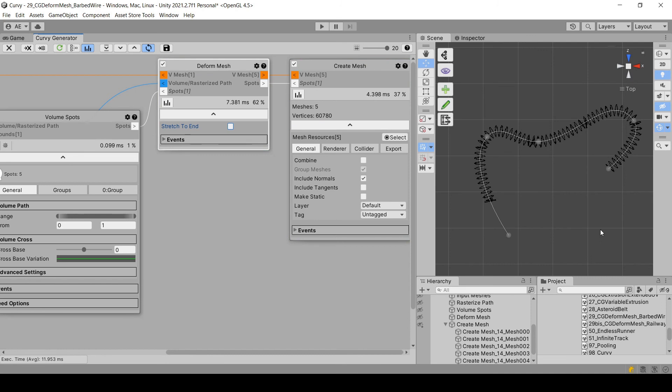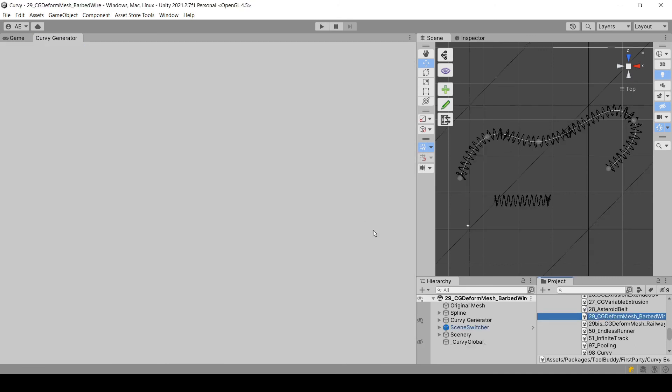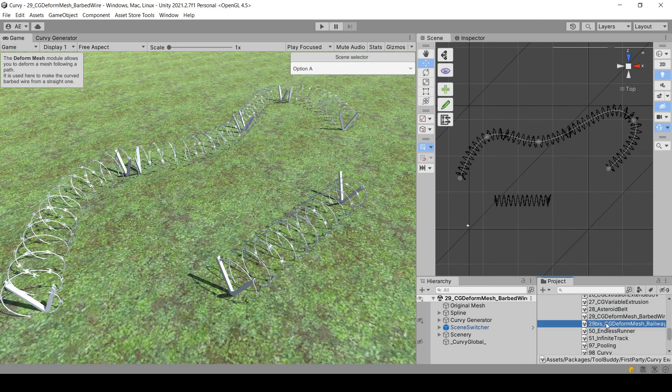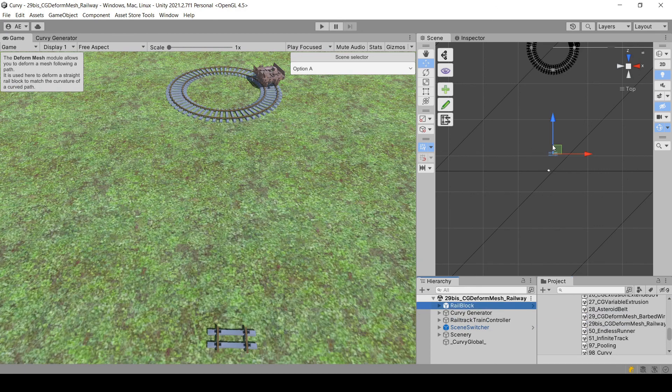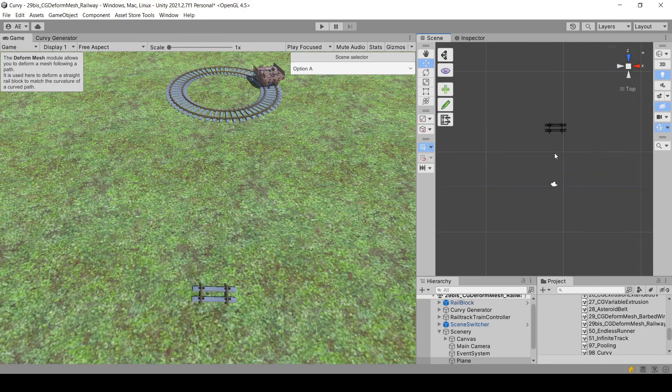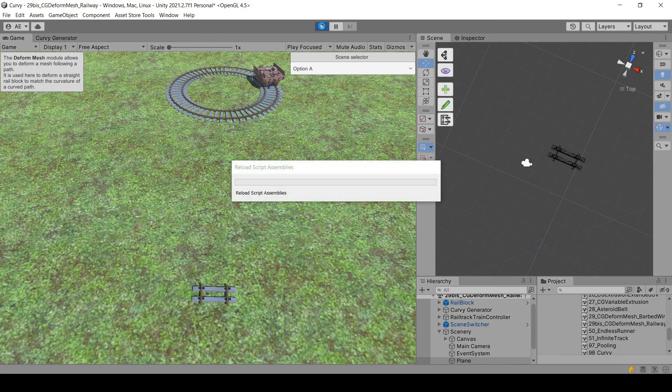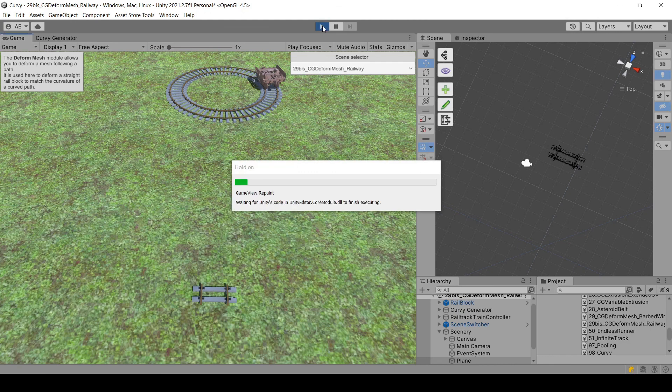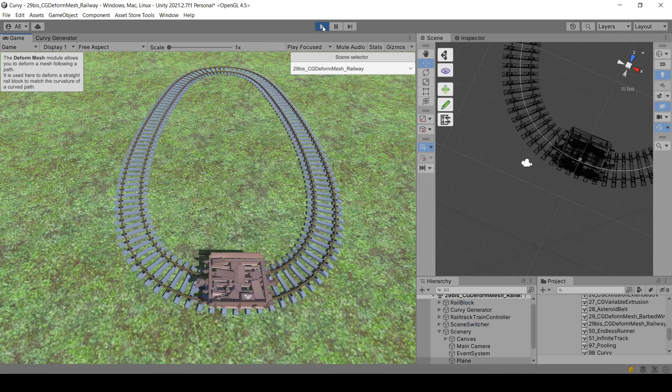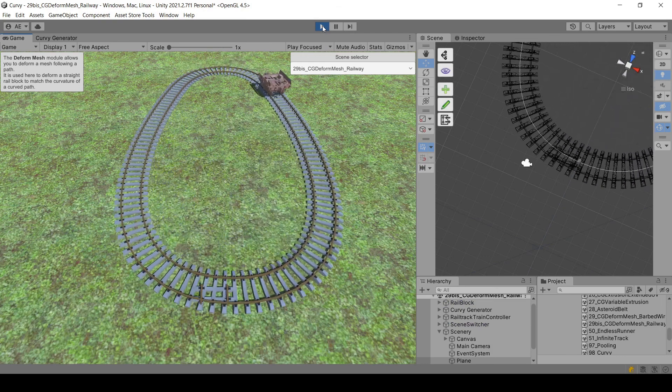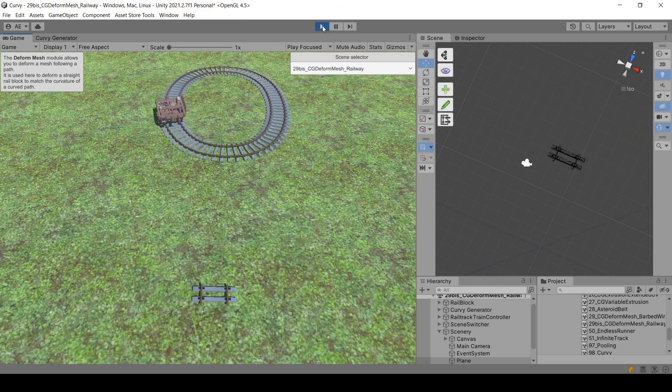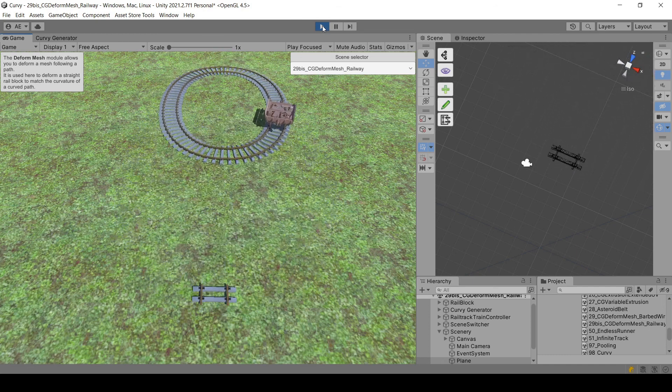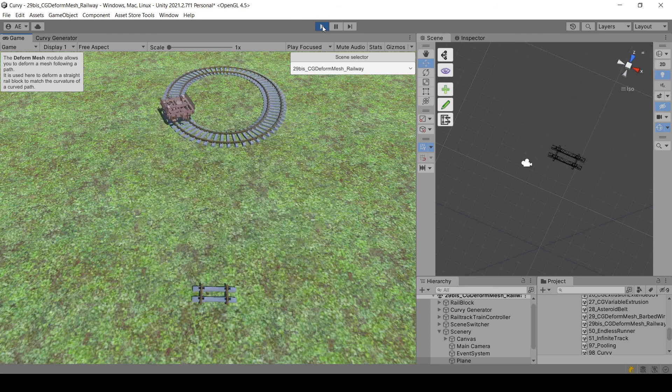I hope this tutorial helped. You can always check the example scenes, this one that I showed you in the beginning, and also this one that uses this rail block and makes a rail track out of it. And as you can see, mesh deformation can be done in real time. And the performance are, of course, way better in play mode than in edit mode. Thank you and have a nice day.